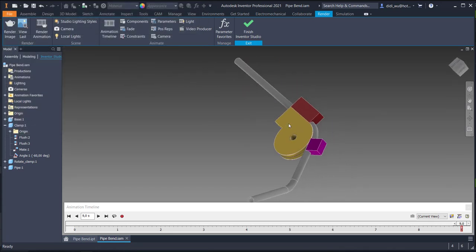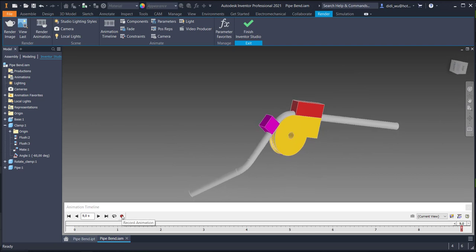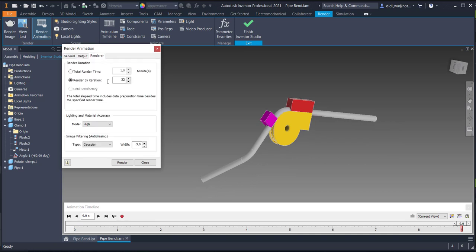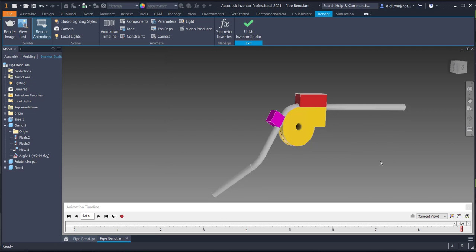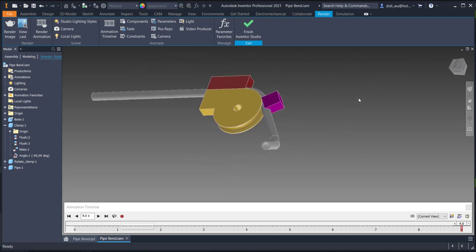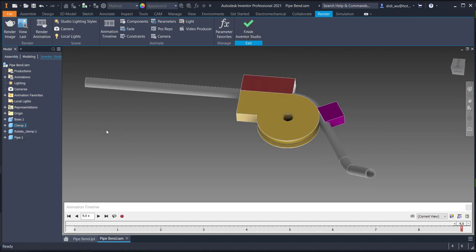The final step: if you want, you can record this animation. When you click 'Record Animation' you can do a render and output the animation as a video file. But in this video I will not record it. I think that's enough for this tutorial. I hope you learned something — please give a thumbs up and leave a comment if you have questions. Thank you for watching.